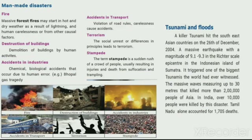Man-made disasters include fire, especially forest fire. Forest fires start in hot or dry weather as a result of lightning, human carelessness, or other casual factors.